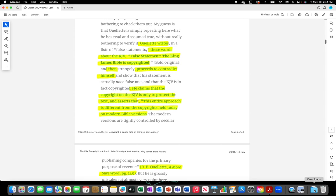Willett writes these words about the King James Version: false statement, the King James Bible is copyrighted, then proceeds to contradict himself. He claims that the copyright on the King James Version is only to protect the text and asserts that this entire approach is different from the copyrights held today on modern Bible versions.